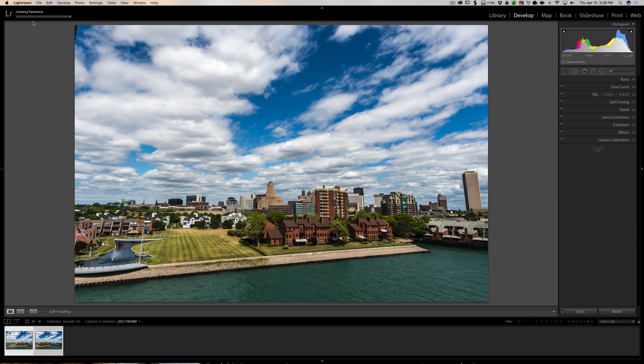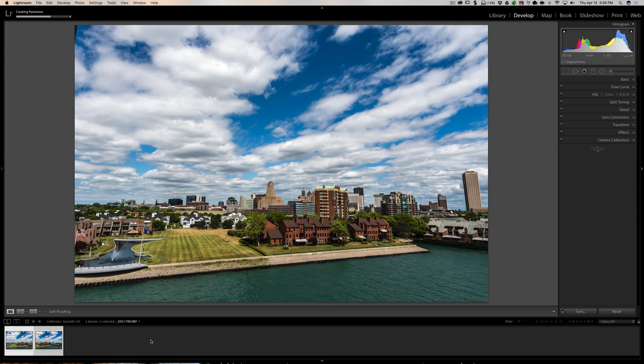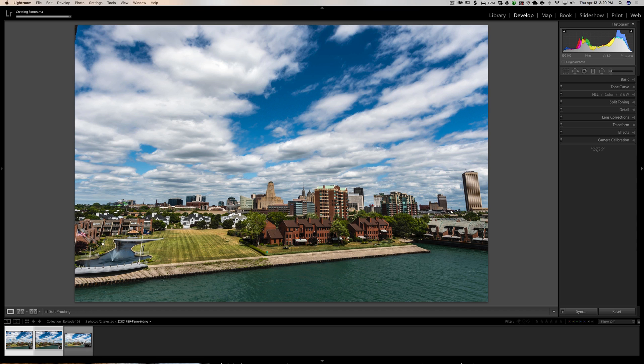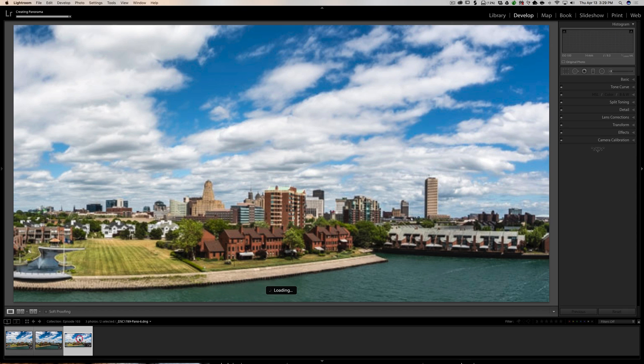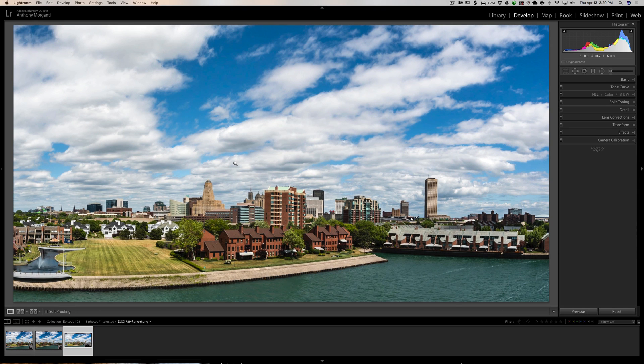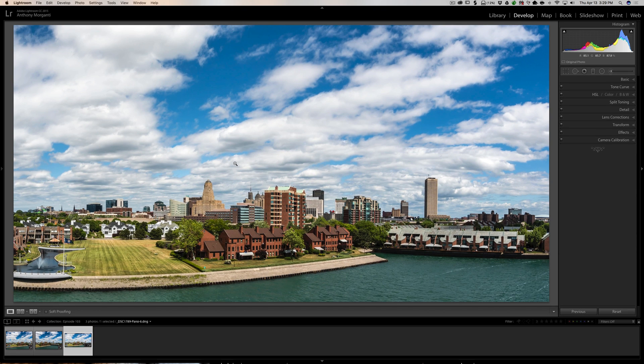you'll notice that it's working in the background now. So I could continue culling or doing whatever I'm doing while that is happening, and once it's done, it will just load, in this case, the panorama image into the same folder that I was working on.